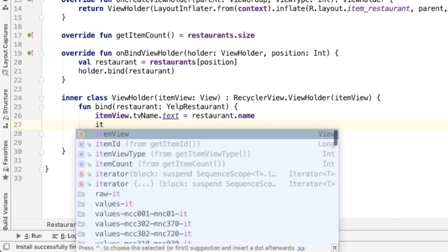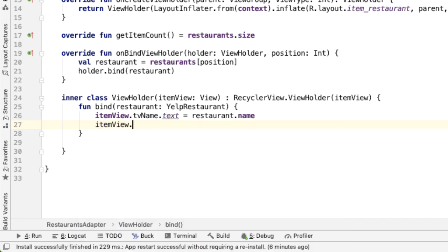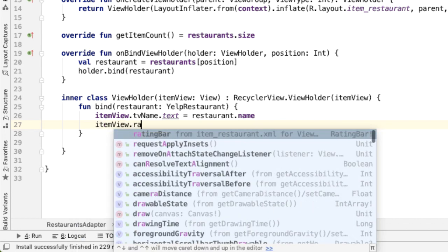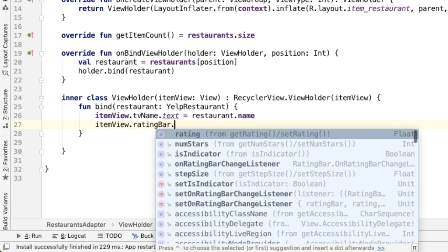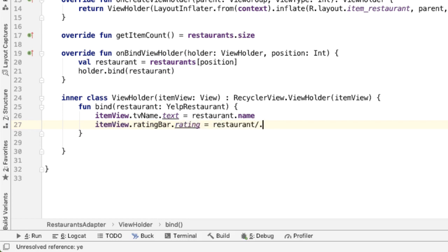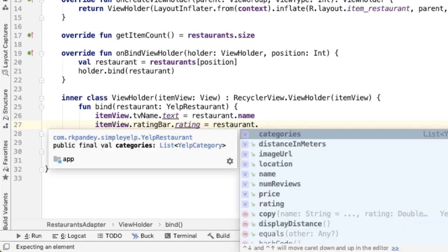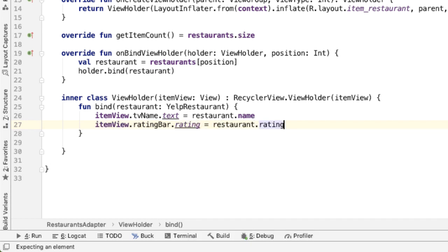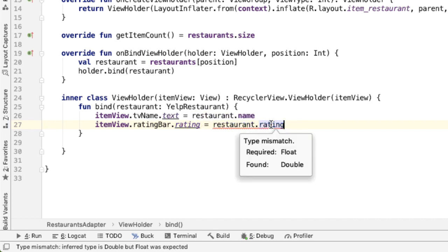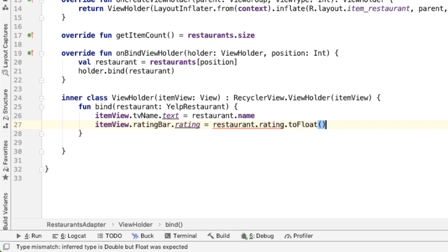So right below the name of the restaurant, we have the rating bar. There's an attribute on the rating bar called rating. We'll set that. This is a double but rating actually expects a float. That's what this is complaining about. So I'm going to call a dot toFloat method.